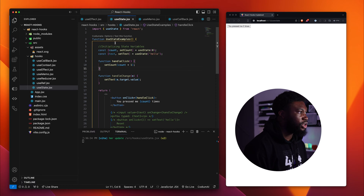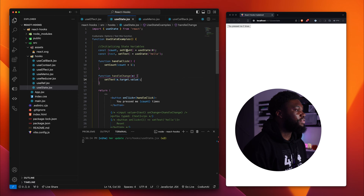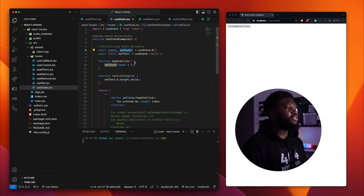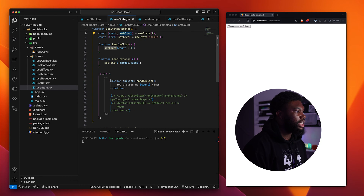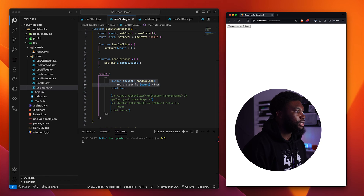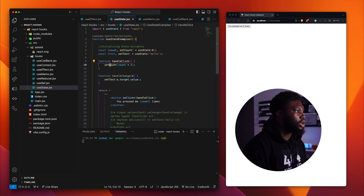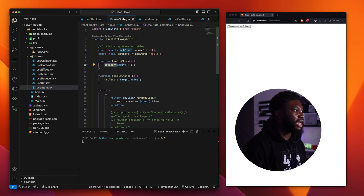On the left here, I have a functional component and I've imported useState from the top. In order to use useState, you have to import it like this. I've then called useState here. useState returns two variables: the first is the actual state variable to keep track of the state, and the next is the set function — a function you use to update the state. I've created a button, and when we press it, the handleClick function gets called, which calls the set function from useState and updates count by one.